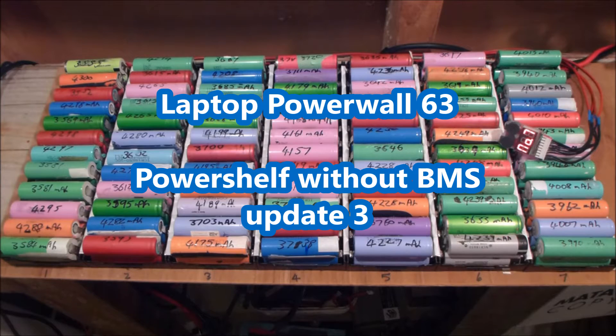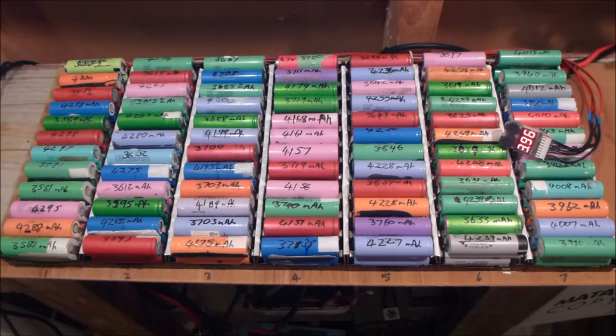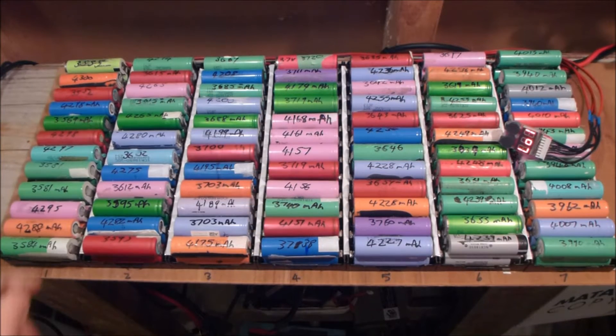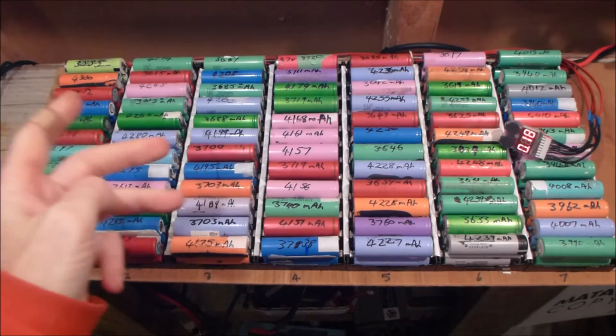Welcome to Laptop Powerwall, episode 63, Power Shelf Update number 3.